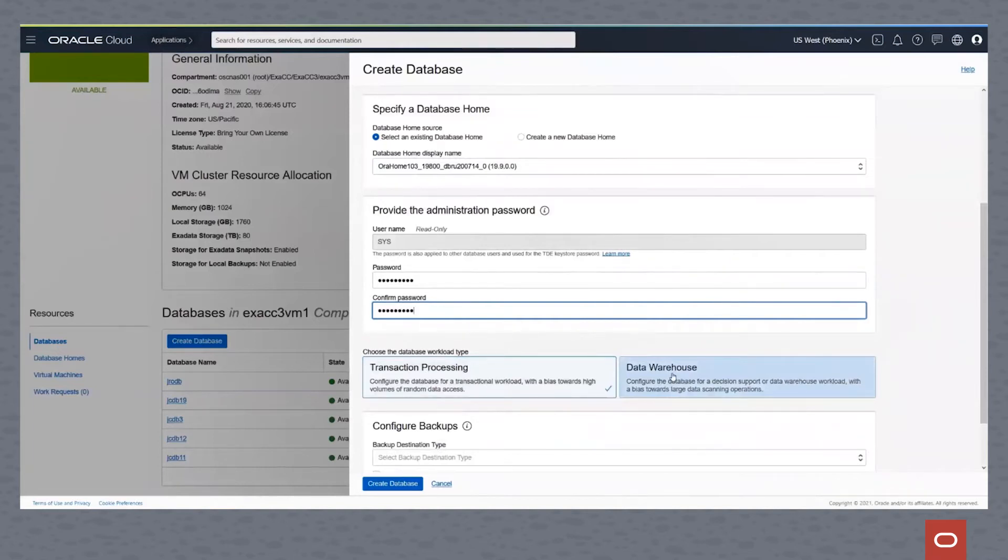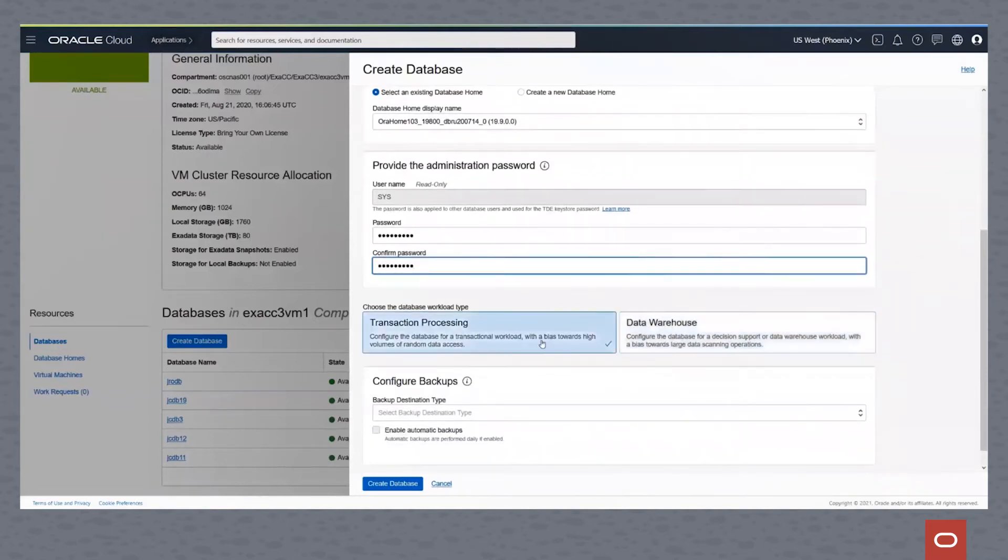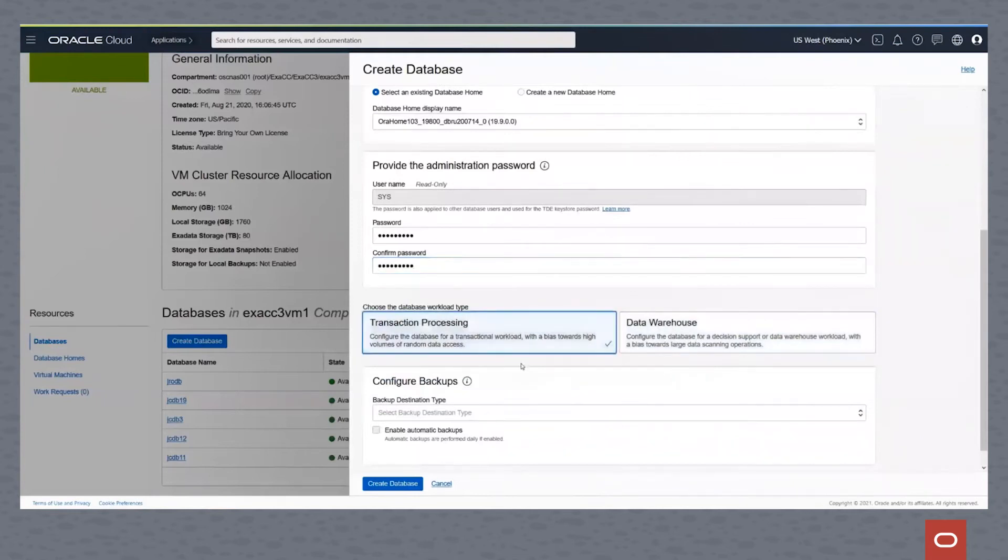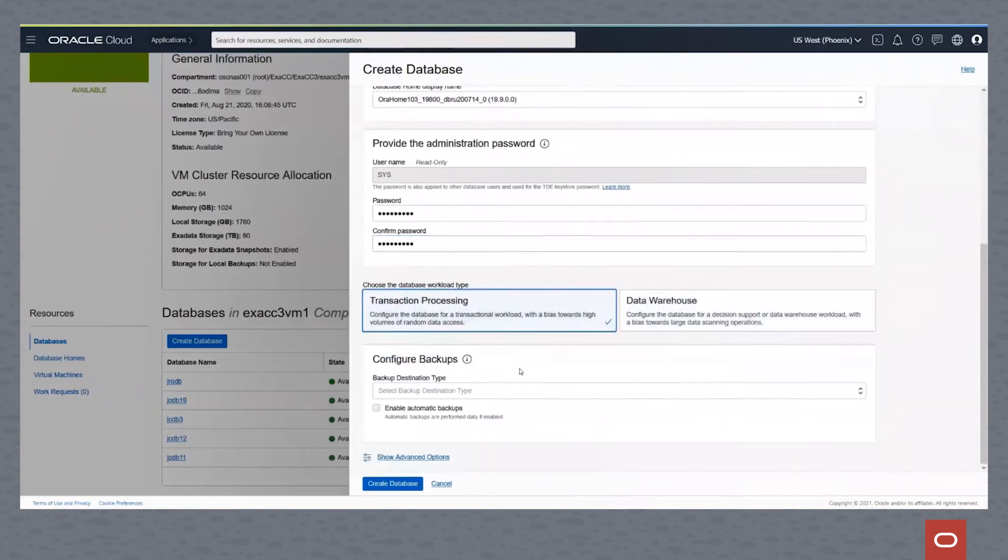So it'll create the database with those best practices within an Exadata Cloud at Customer Environment. So for this case, we'll just leave it at transaction processing.